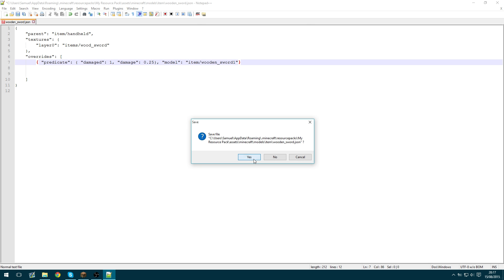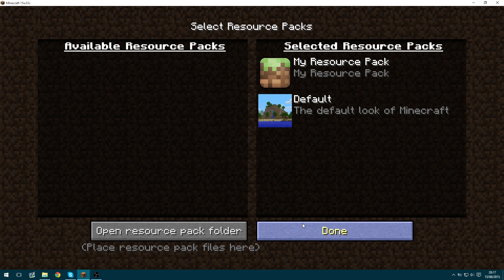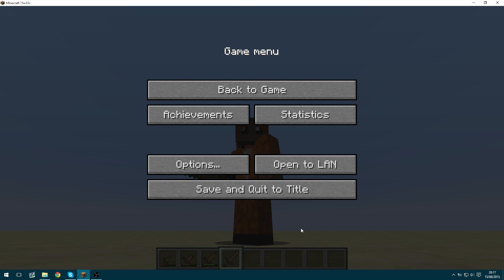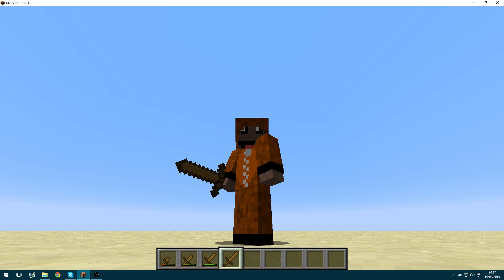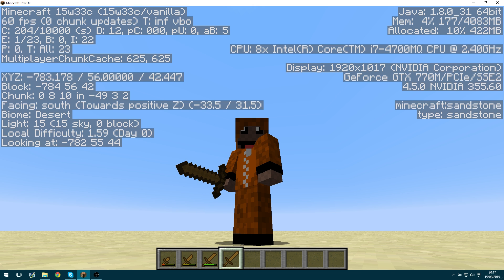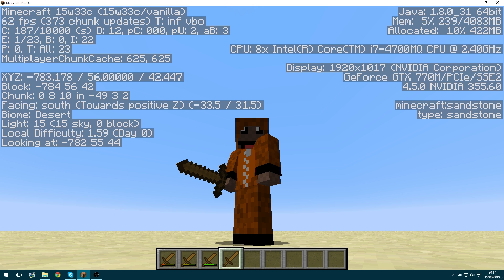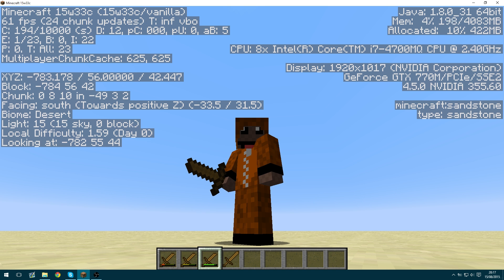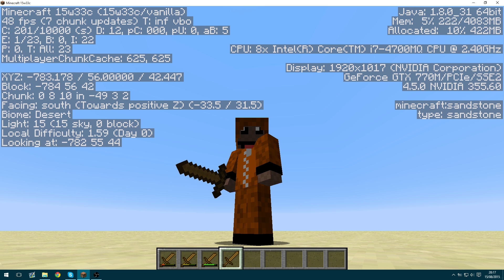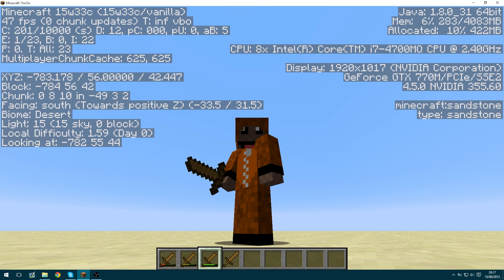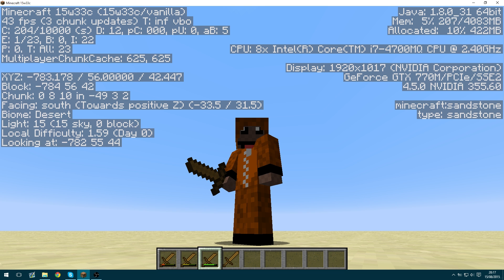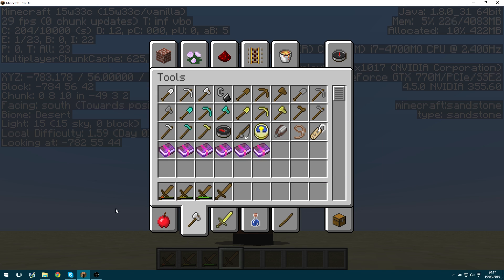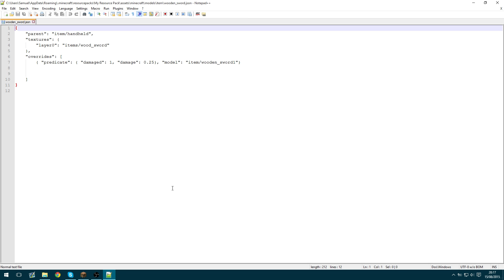So that looks right. So we're going to save that. Then we're going to go back to Minecraft. And we're going to hold F3 and T at the same time. This will reload the textures. And hopefully. Yeah. So you can see now we have the first model. And that only kicks in when the model reaches 0.25 damage or below.